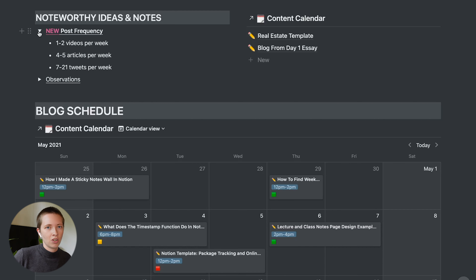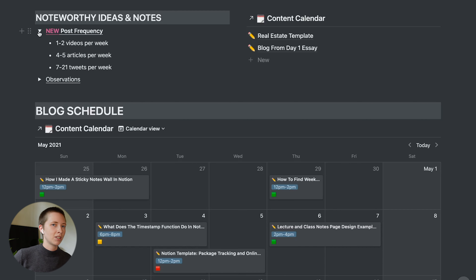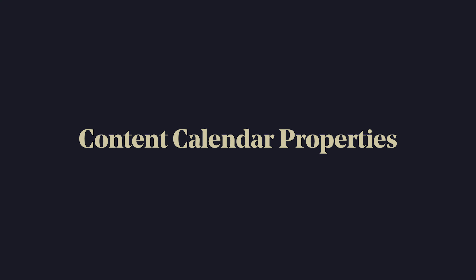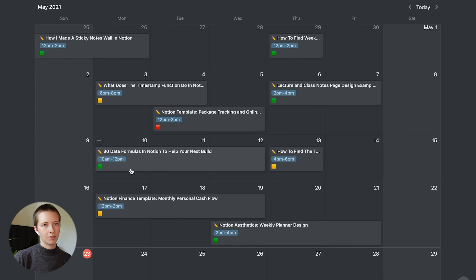To the right, I have three major goals: reach 20K YouTube subscribers by the end of the year, make $1,000 per month online by the end of the year, and launch an e-commerce that allows me to use my art. I also want to show you this section here — noteworthy ideas and notes. My first toggle has new post frequency, which is going to be my new schedule going forward this week.